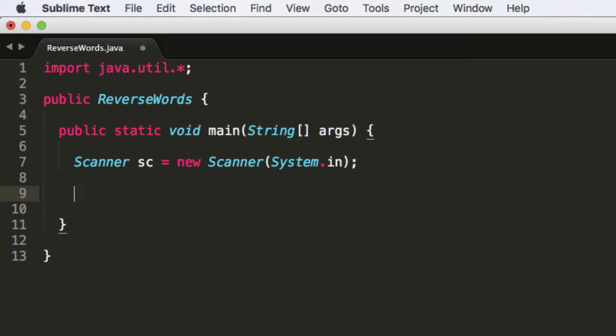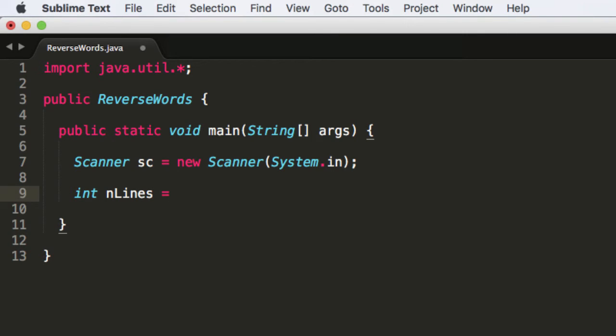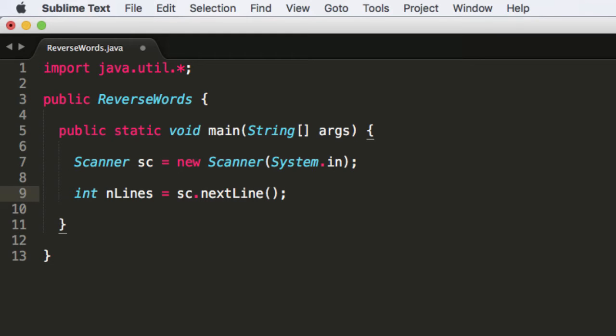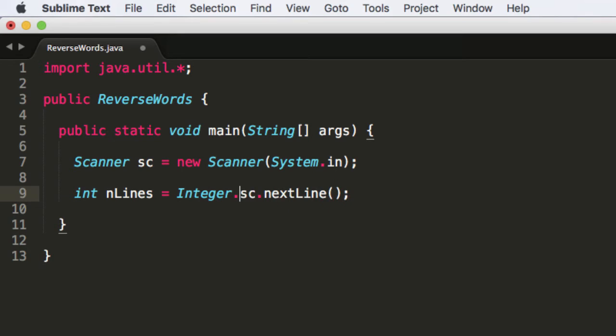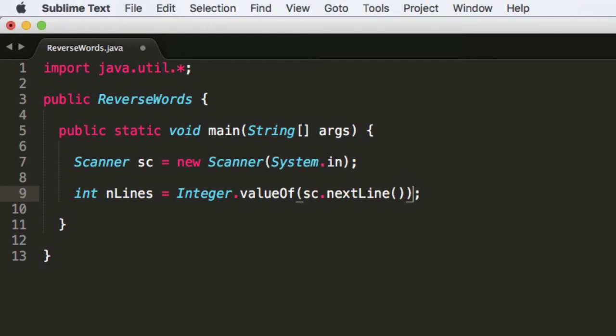So in the problem description, they said that the first line that we're going to be given is the number of lines. So int nLines equals scanner.nextLine. There's a problem with this so far. Scanner.nextLine actually returns to you a string. So it returns the next line in the form of a string. We're going to want to convert this to an integer. So we can do Integer.valueOf.